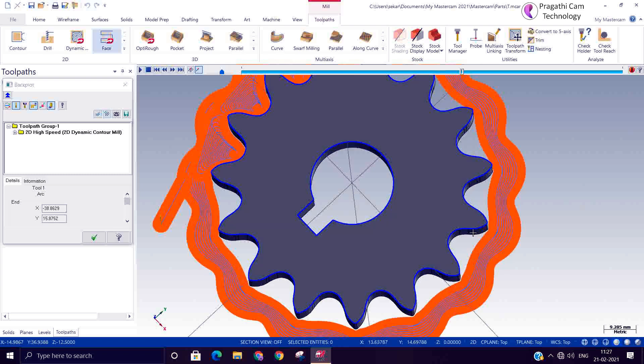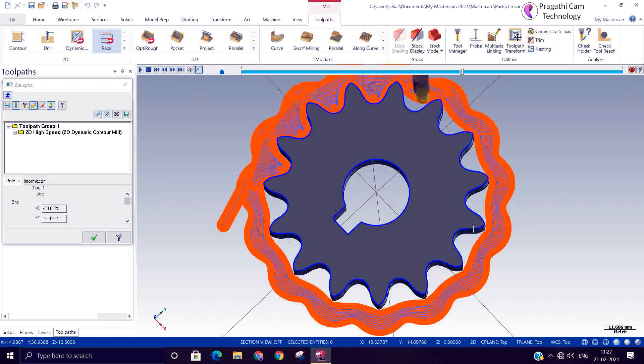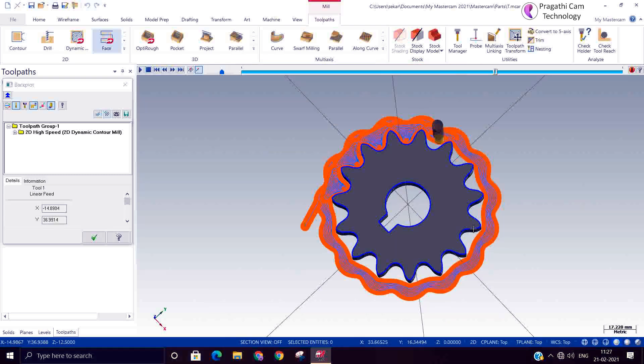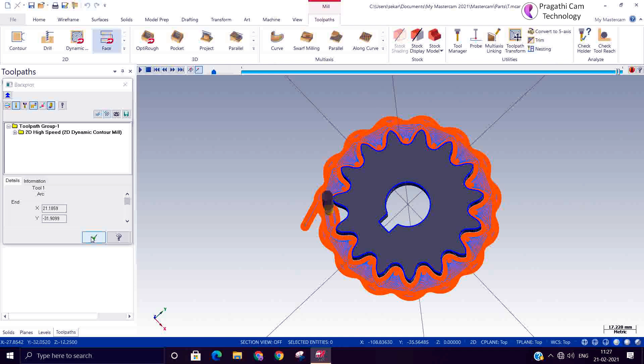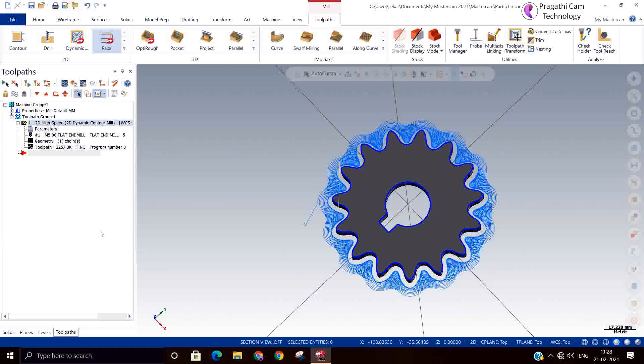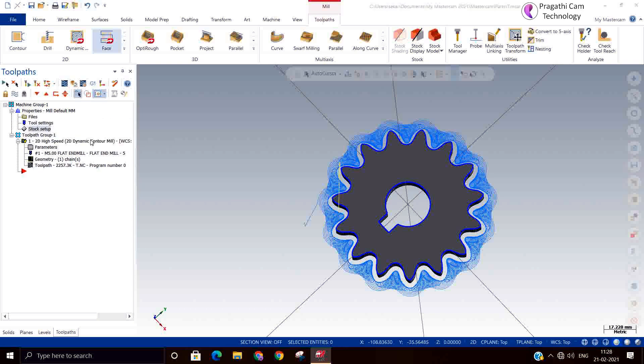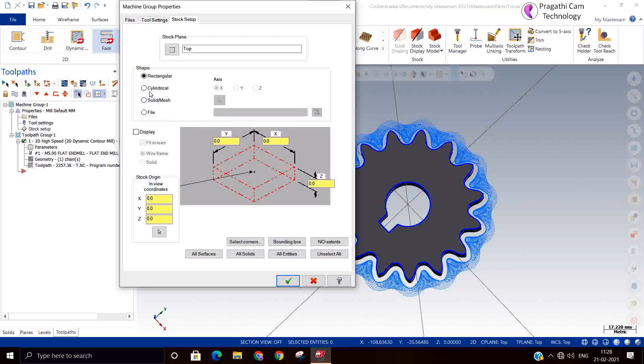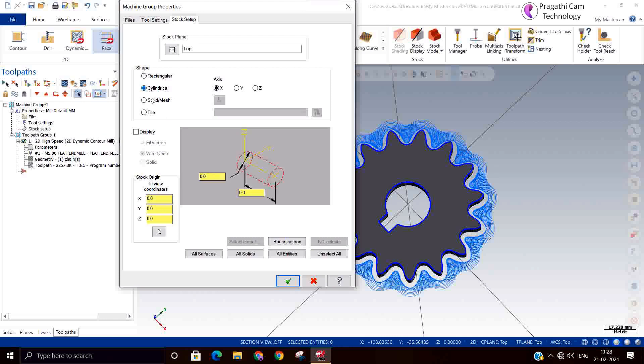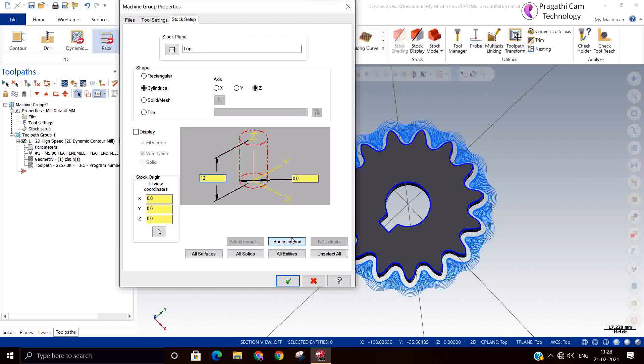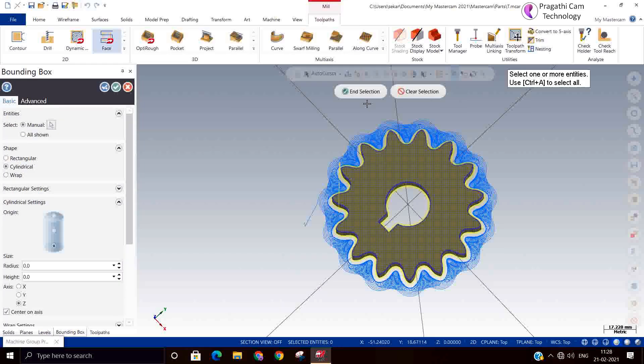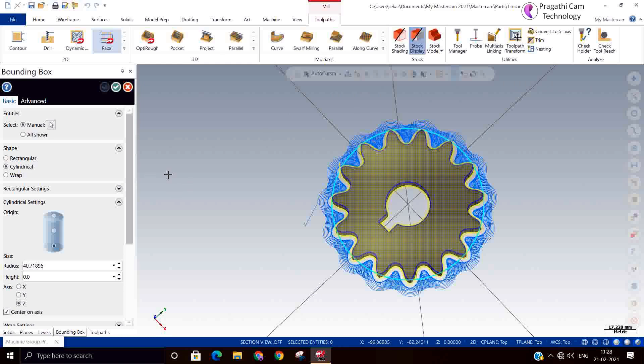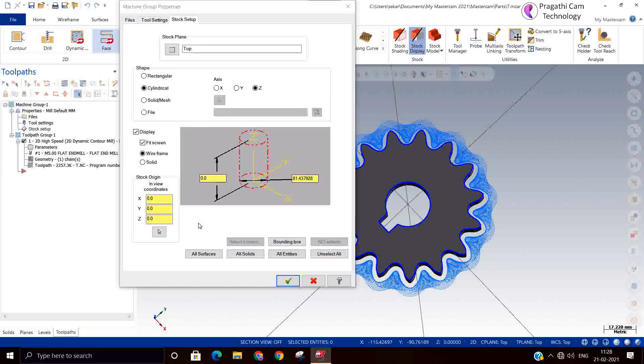You can see when it approaches near to that contour, the cut pattern is totally changing. So this is our dynamic contour toolpath. Now you should do the stock set up here. I will say cylindrical. Diameter I can select now. Thickness 12 I know.